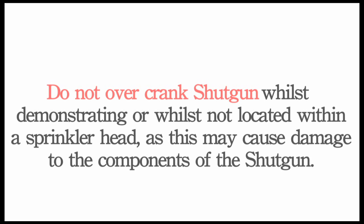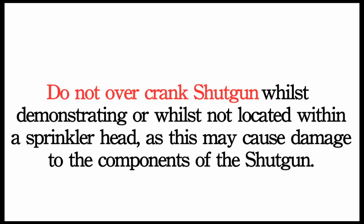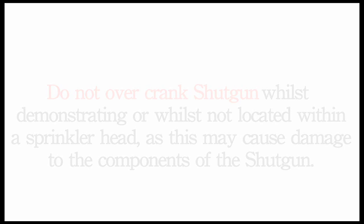Do not over-crank shotgun whilst demonstrating or whilst not located within a sprinkler head, as this may cause damage to the components of the shotgun.